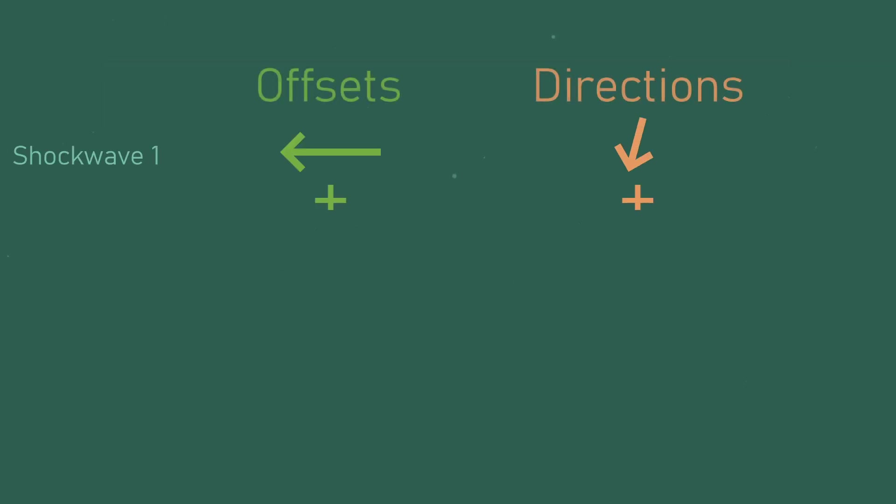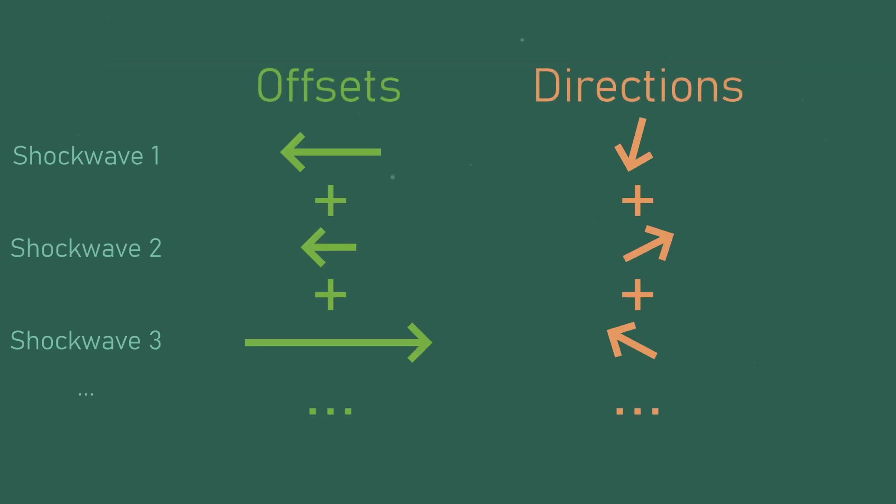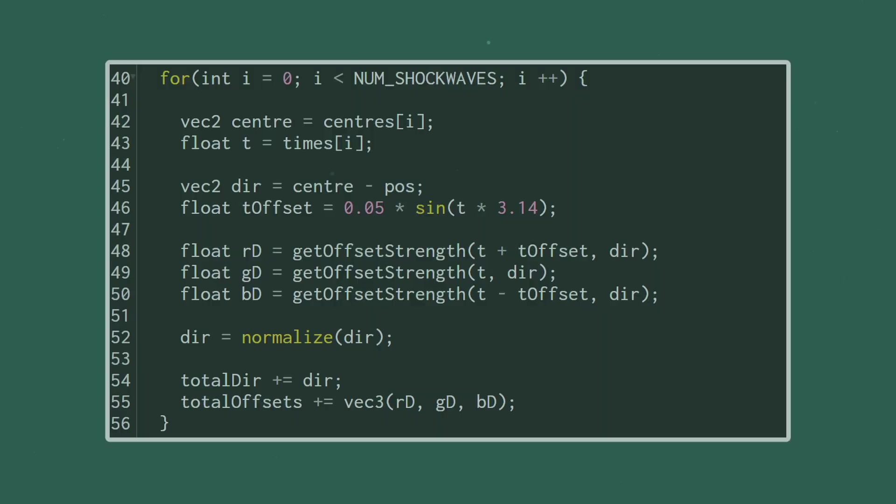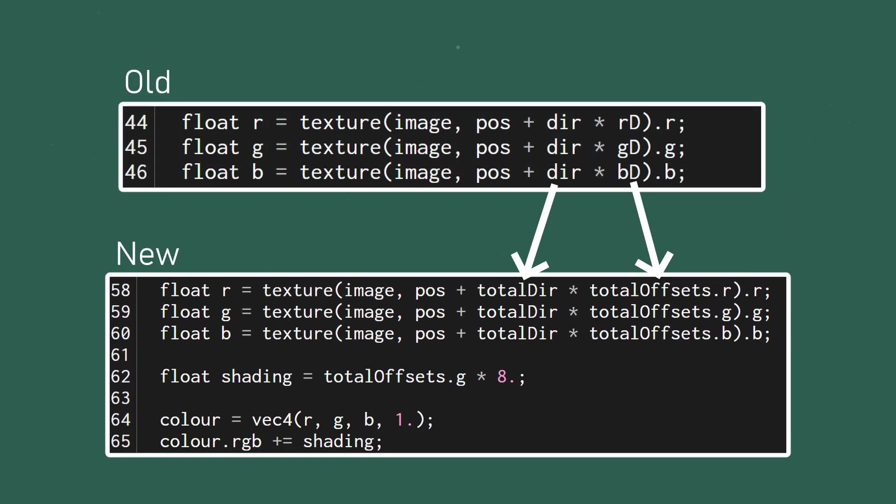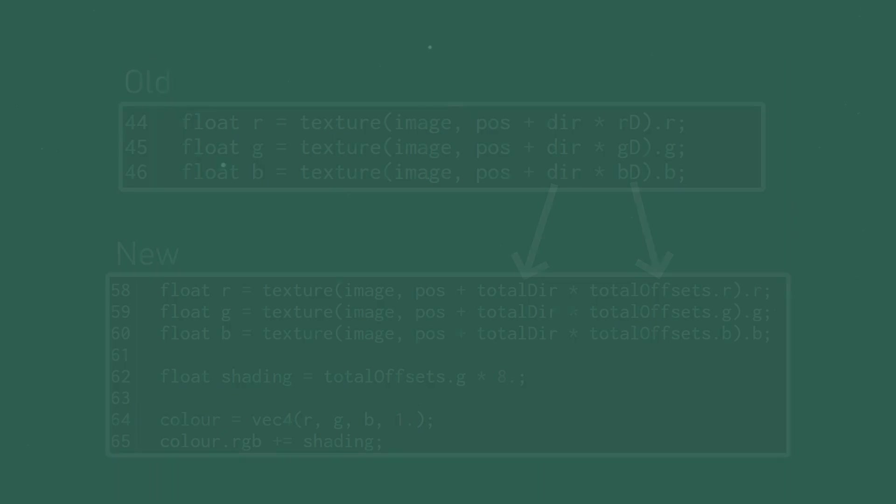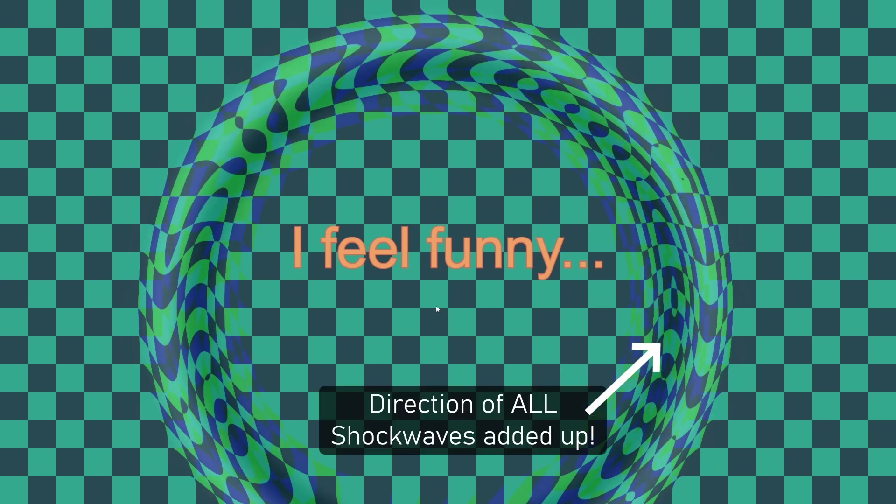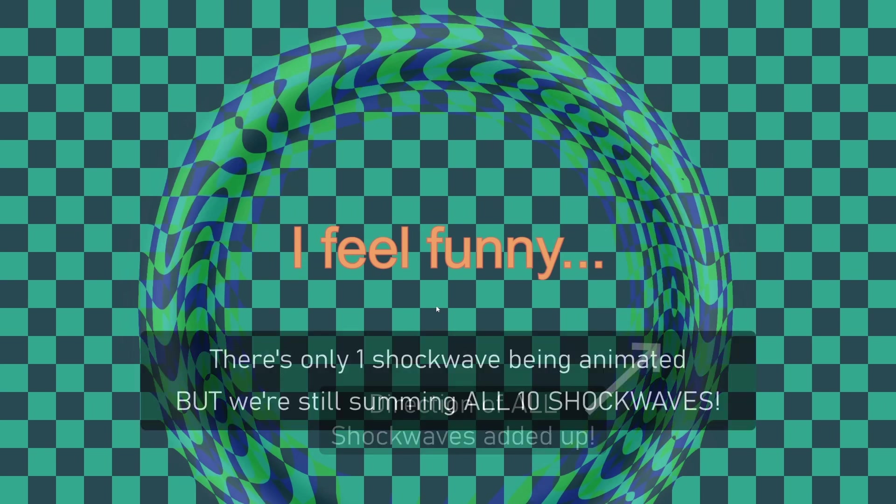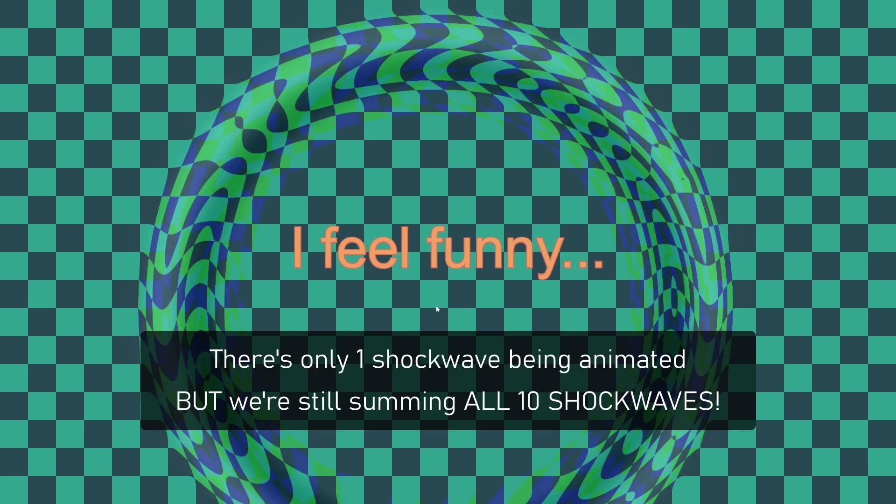Our summed vectors now hold the total direction and offsets from all the shockwaves so we can update our texture sampling to use these values instead of the original uniforms and just like that our shader can handle multiple shockwaves but you might see that there's a bit of a problem. The shockwaves are looking really fuzzy and that's because we're adding the directions of all the shockwaves regardless of whether that shockwave is influencing a pixel or not.